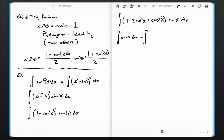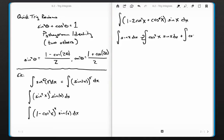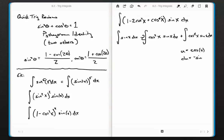Now I'm getting closer to something I can work with. I'll distribute the sine and break this into three separate integrals: the integral of sine x, minus the integral of two cosine squared x times sine x dx — pulling the two out front — plus the integral of cosine to the fourth x times sine x dx.